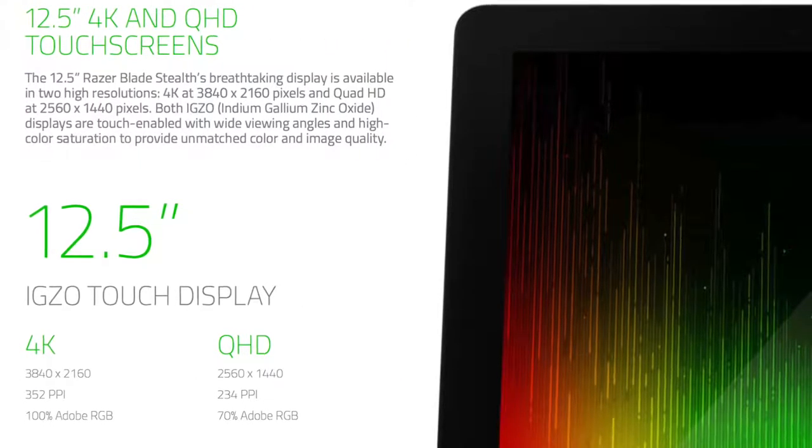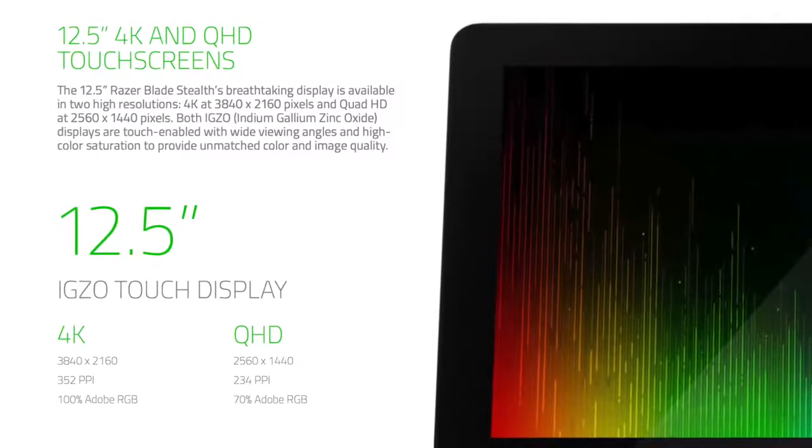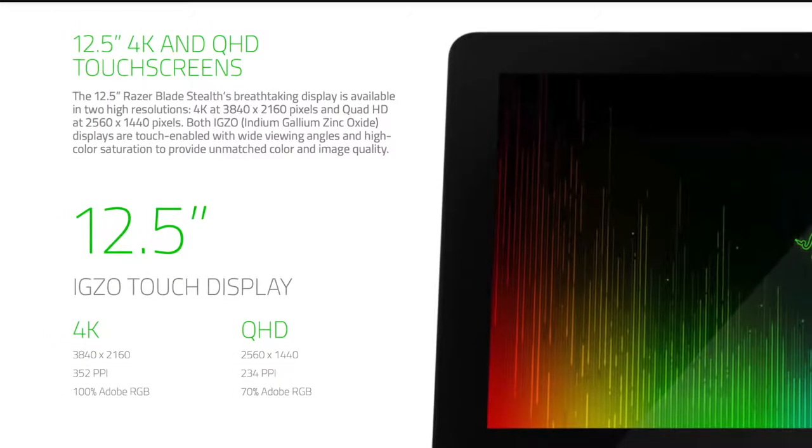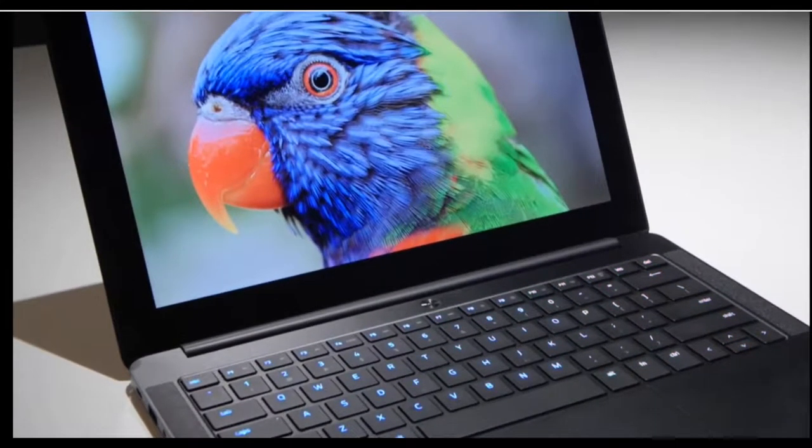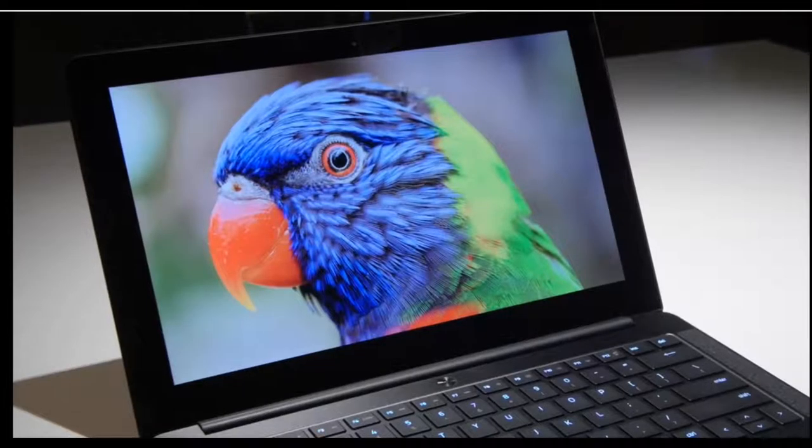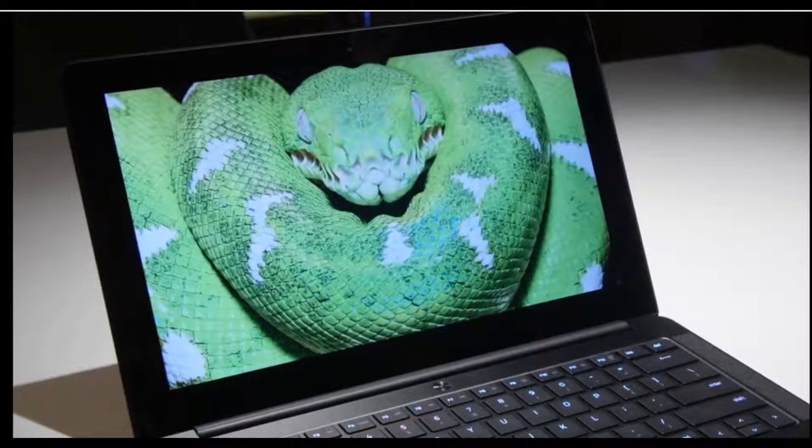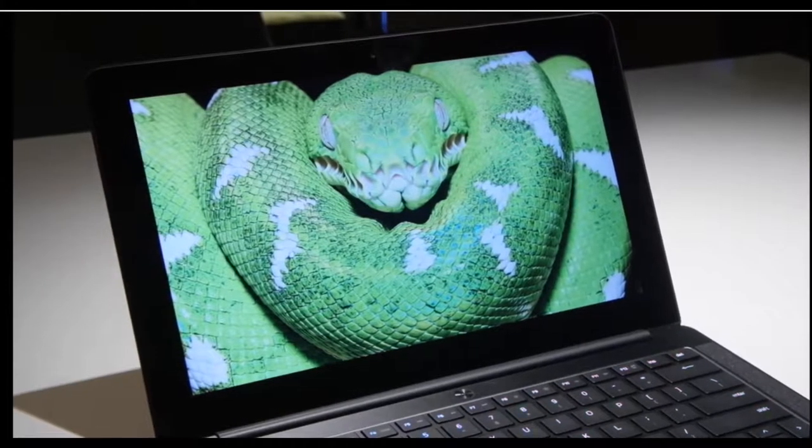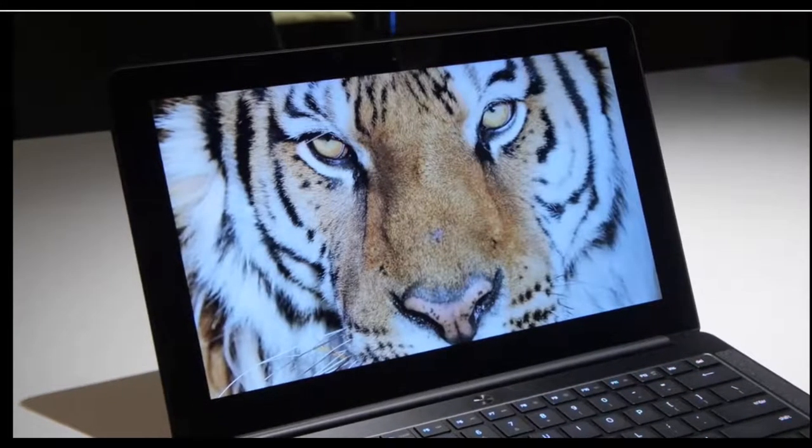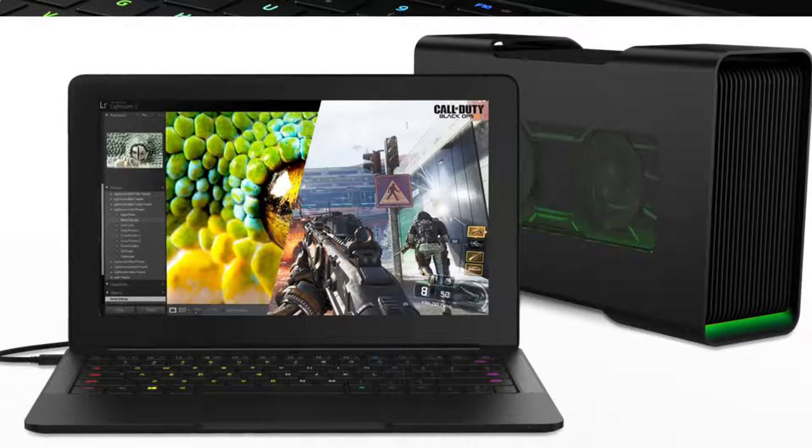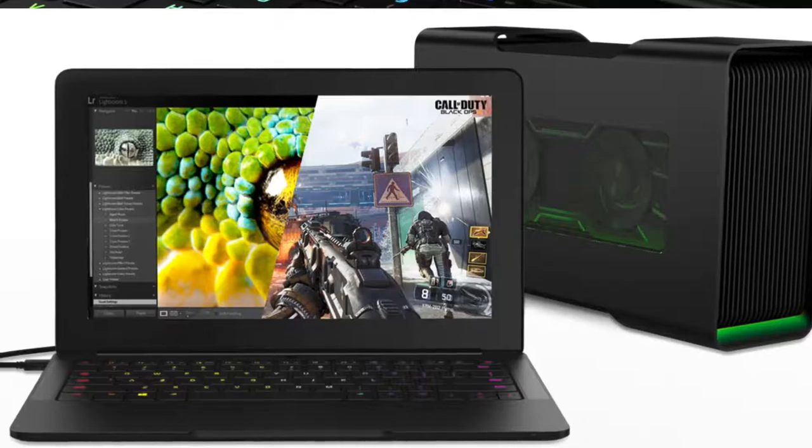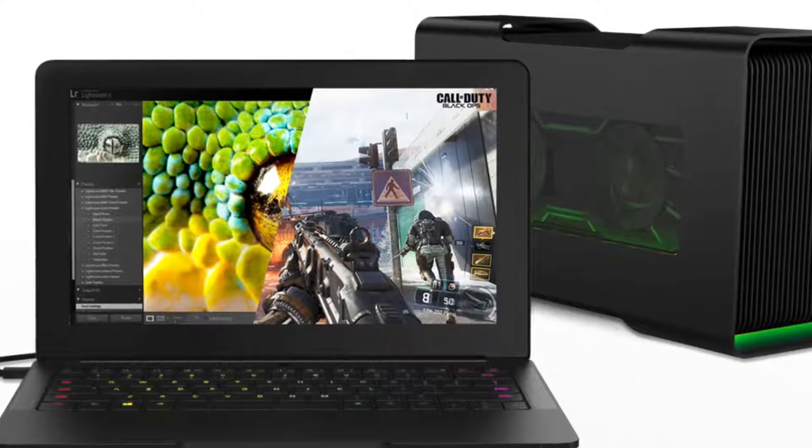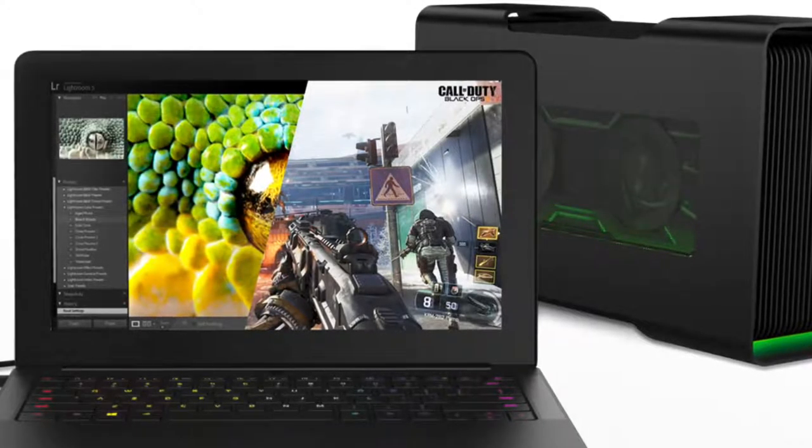This laptop is going to come with two different types of screens. The first one is a regular QHD screen at 2560 by 1440 pixels, giving you 234 ppi and 70% Adobe RGB. The other version is going to be a 4K resolution, giving you 3840 by 2160 resolution in 352 ppi, giving you 100% Adobe RGB. Both models are going to be very impressive on the screens. I personally will probably lean towards the 4K just because I love pixels and I really do love the vibrant screen that's offered with this laptop.